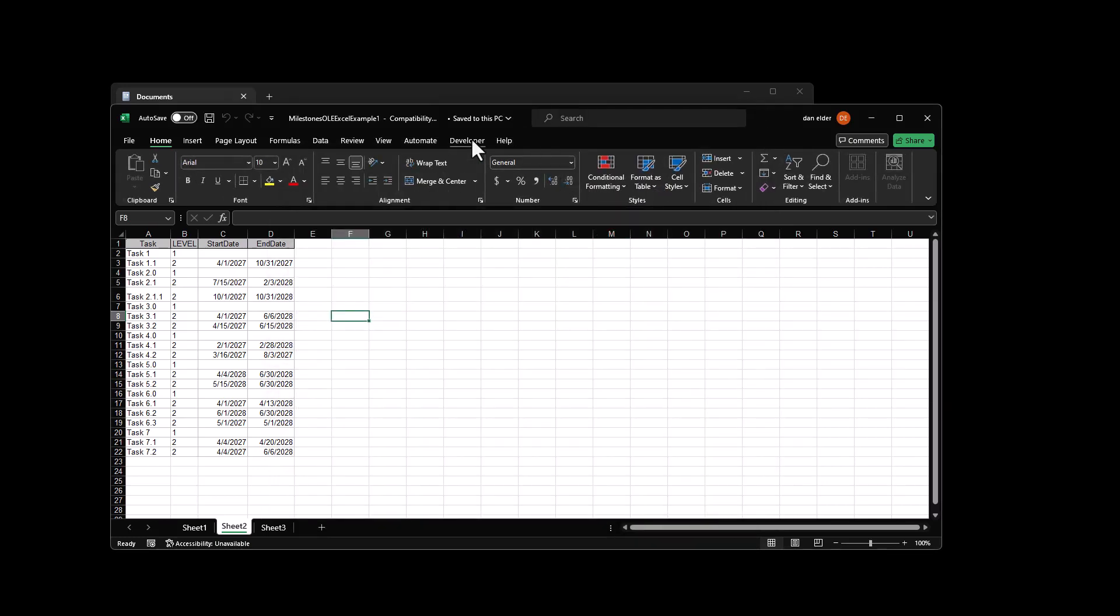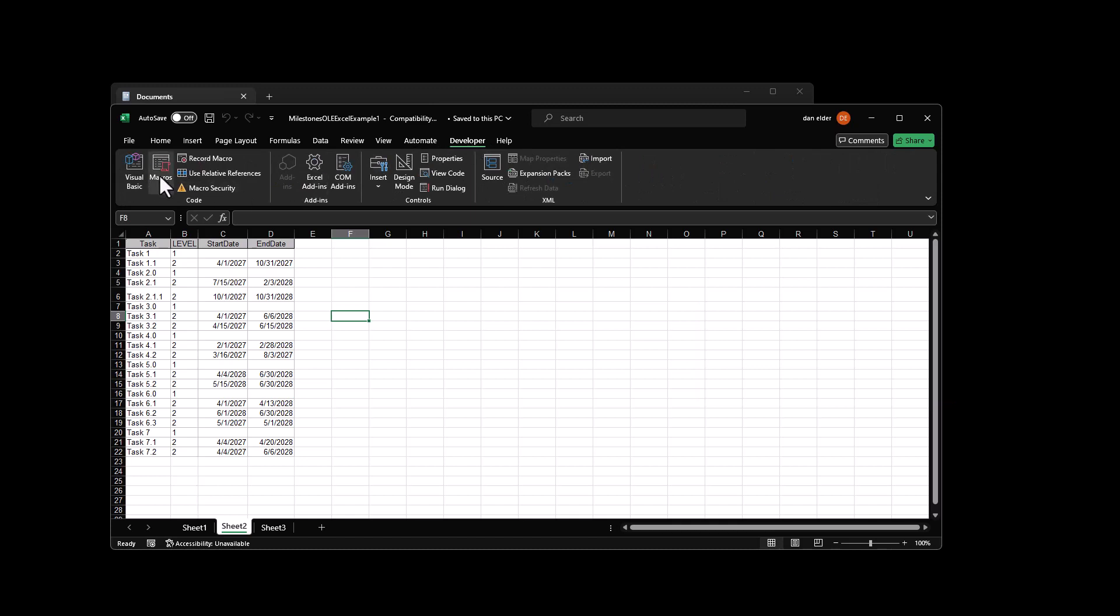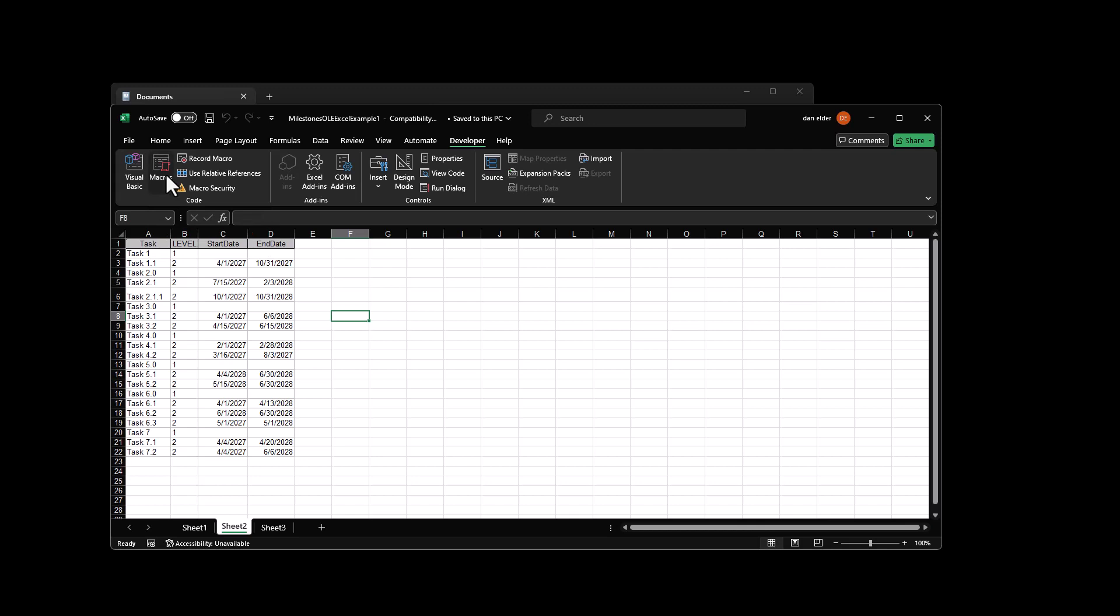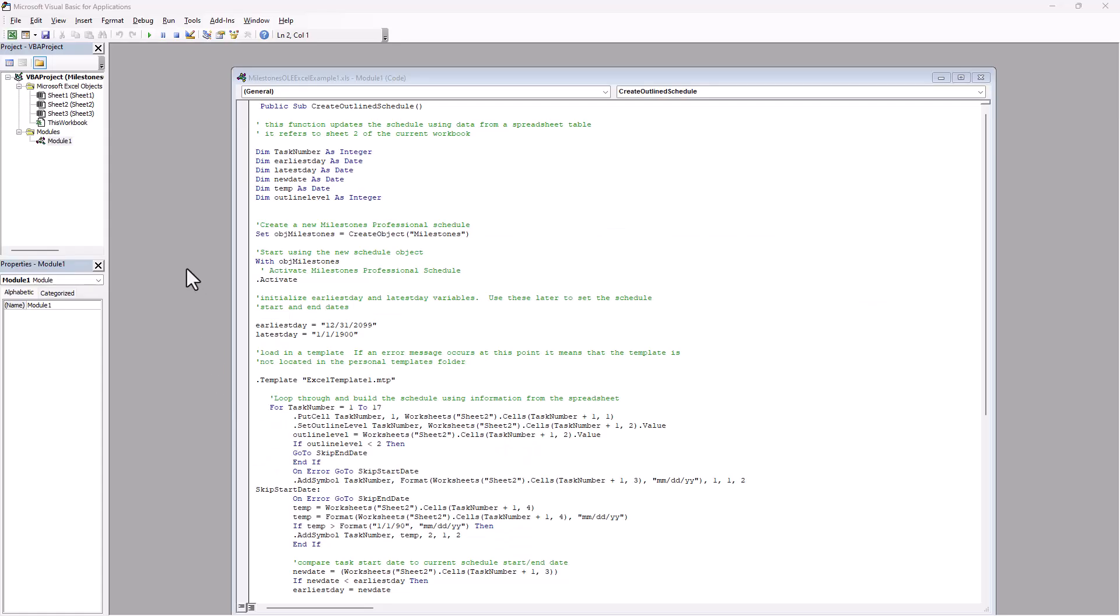And so now this developer tab should show up. And to actually see the code that we're going to use, I'm going to click on macros and we've got this create outline schedule code. And I'm going to click on edit so we can just take a look at that. So here's the code. It's in this module one right here, create outline schedule.